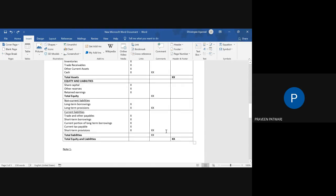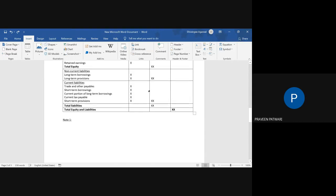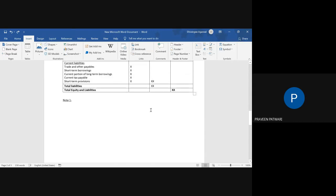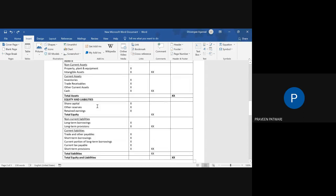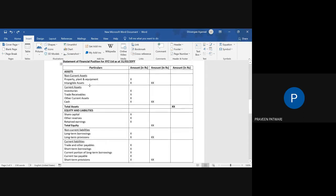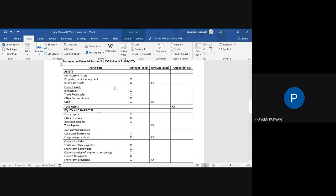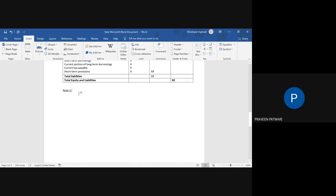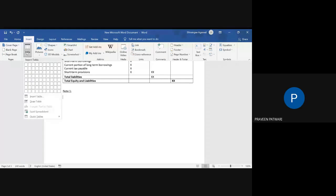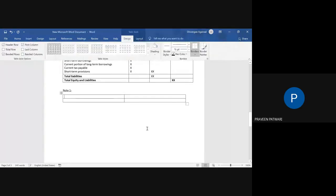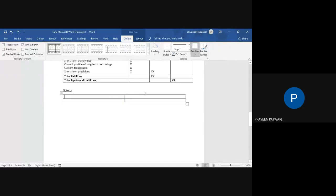So this amount and this amount should match for the financial position to balance. Now below this, you give notes. Suppose your intangible asset has a note, so in bracket you will write note one, and below you can simply create a note one. For note one, you do not have to insert a table if you want to. For this, again, you can just simply create a two-column table wherein one column will be your amount column.